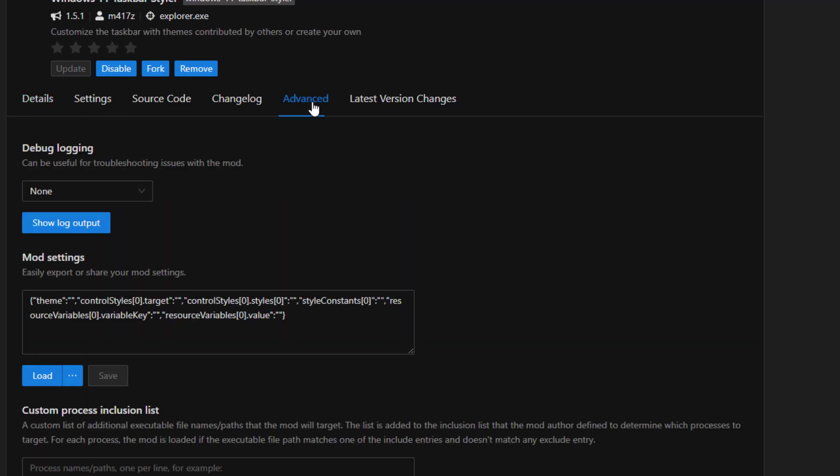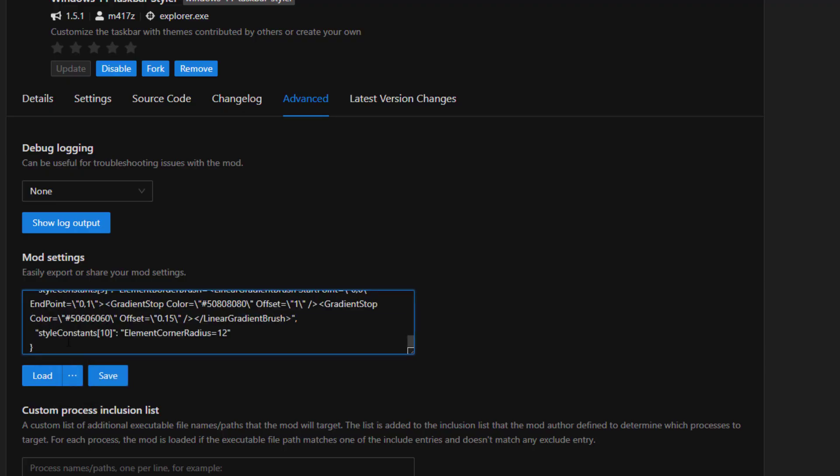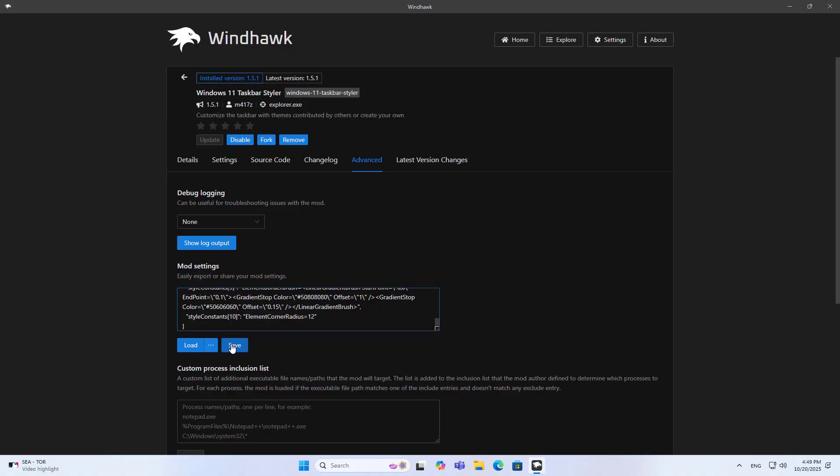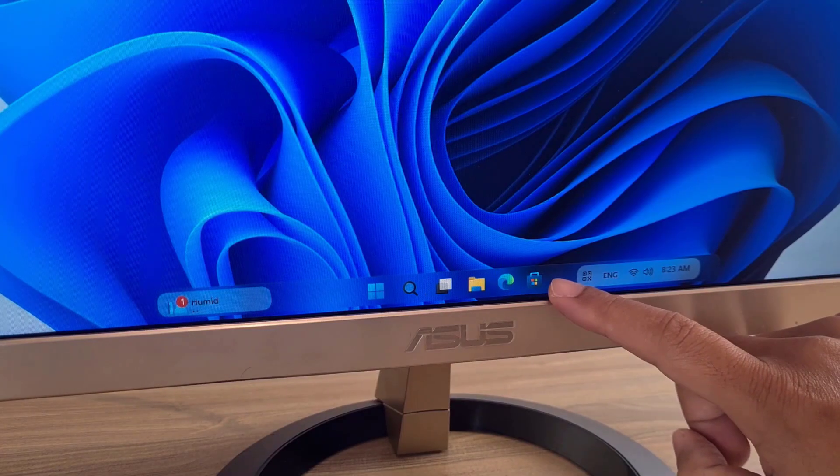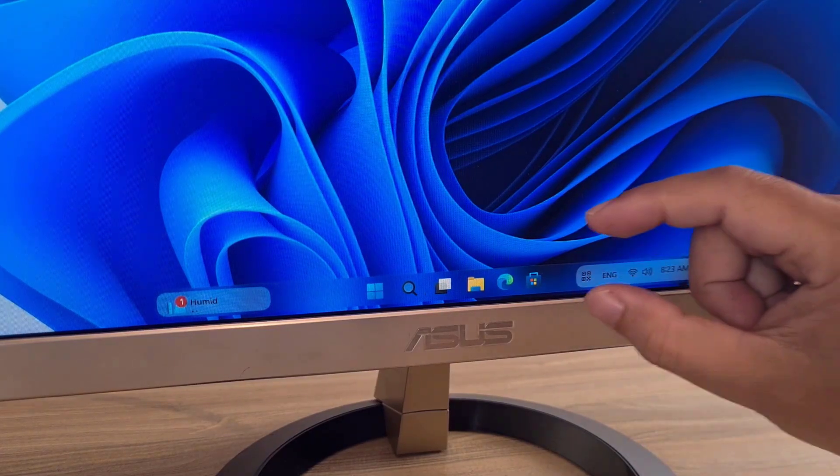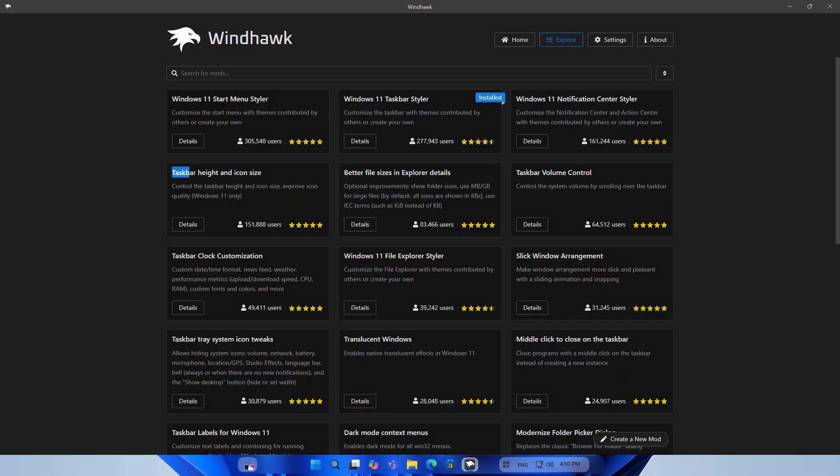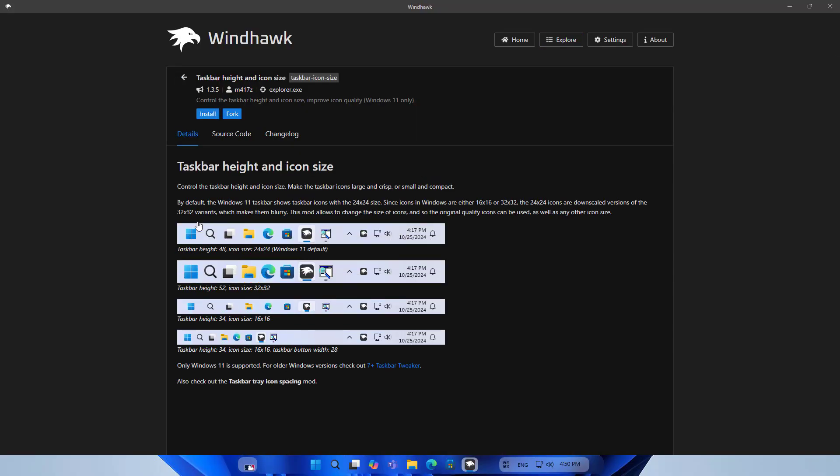Go to Advanced, find the section called Mod Settings, delete the default code, paste the code copied in the previous step, and click save to apply. You will see the taskbar change size and color. It looks like glass but it is very low and not very nice.